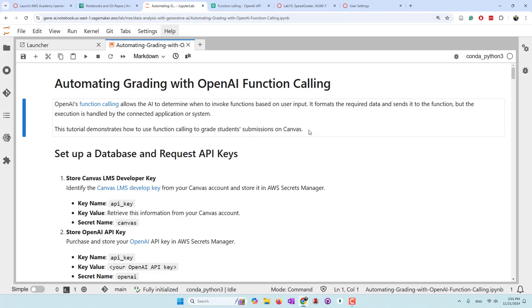So in today's tutorial, I'm going to use an example where I'll use function calling to automatically grade my students' submissions on Canvas. Our university uses a Canvas online learning system, and this is for a specific lab where I teach students to use MongoDB. Students collected some data into MongoDB, and in this assignment I ask students to query their collected data in MongoDB. They need to provide answers for five questions, and now I'm going to try to use OpenAI function calling to automatically grade their submissions.